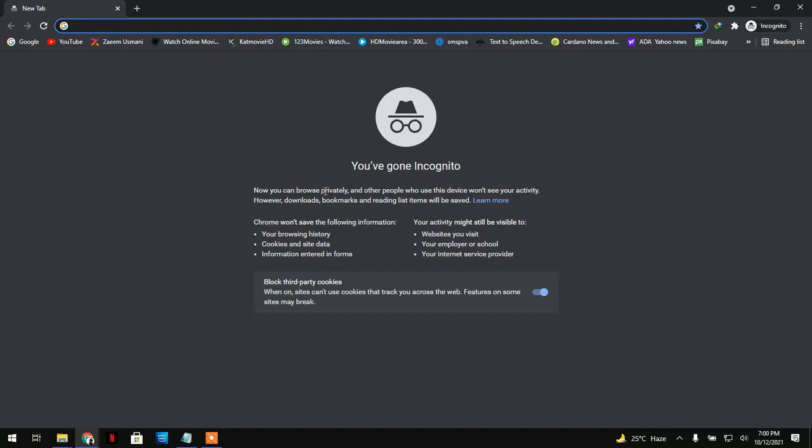So guys, today I'm going to show you how you can create a Hotmail email address. It's similar to the email address you create on Outlook, but I received so many comments asking me to create a video on Hotmail as well and how we can create an email on hotmail.com.